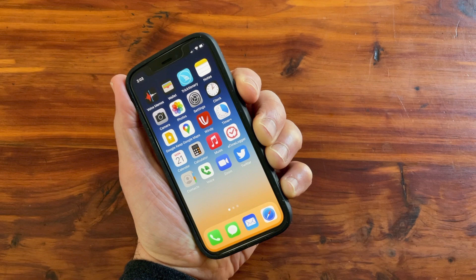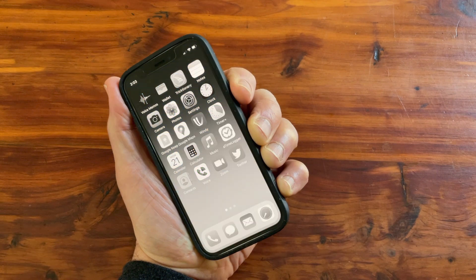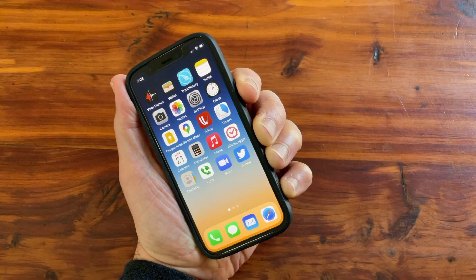Hello, this is Scott Miller. I'm going to show you how to change the screen on your phone from color to gray or from gray to color. I'm going to show you a very easy way to do this and then talk a little bit about why you might want to do this with your phone.